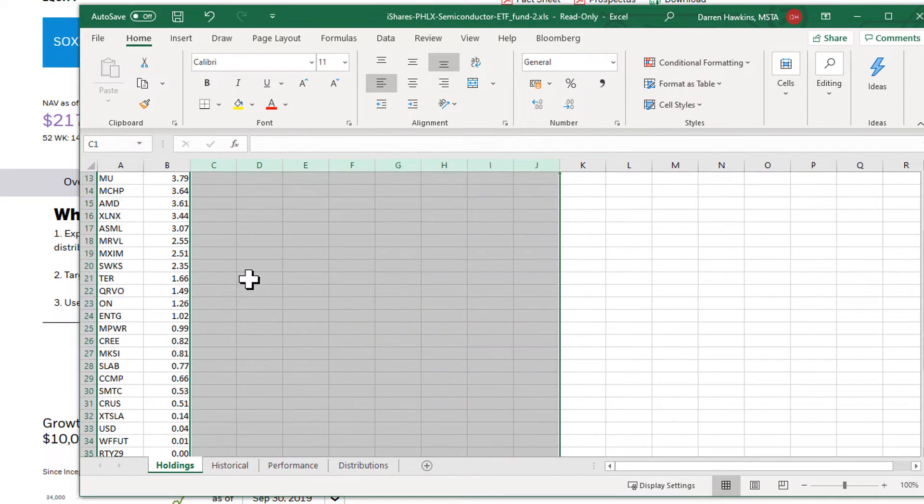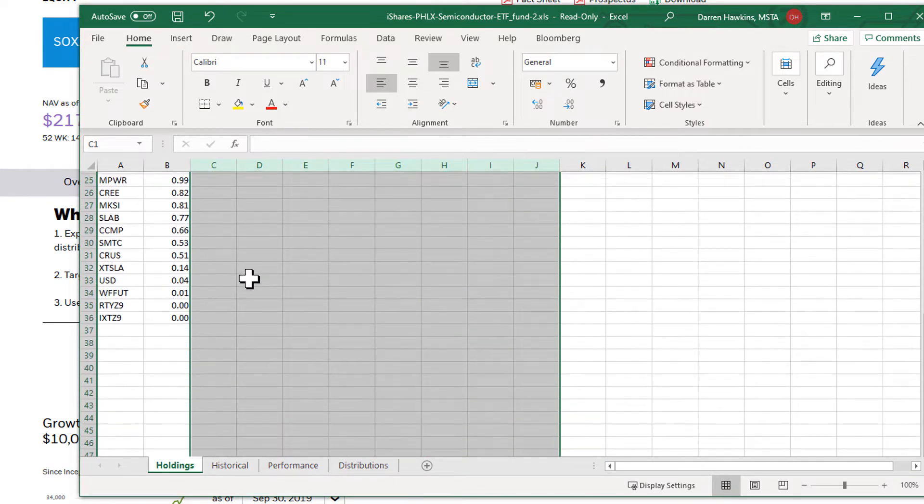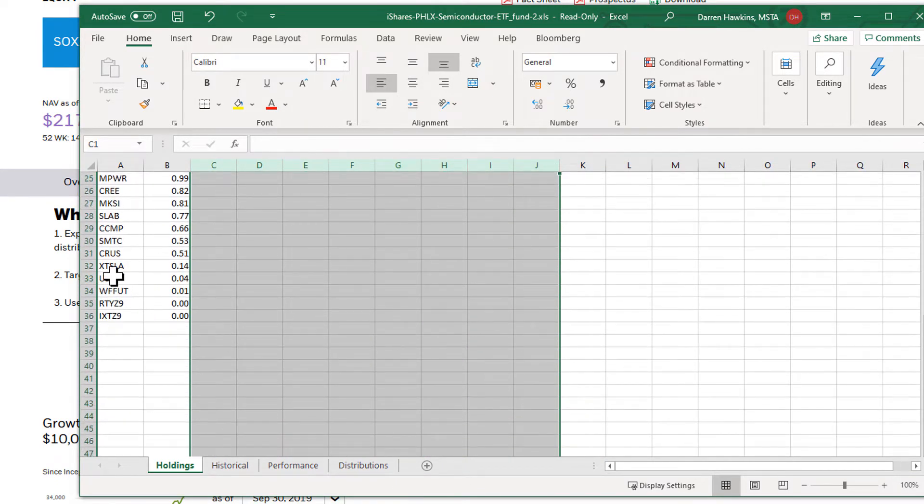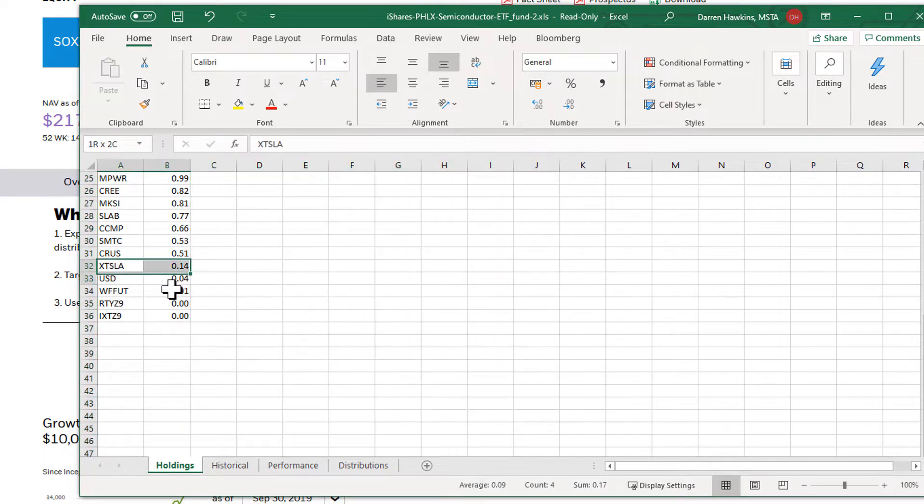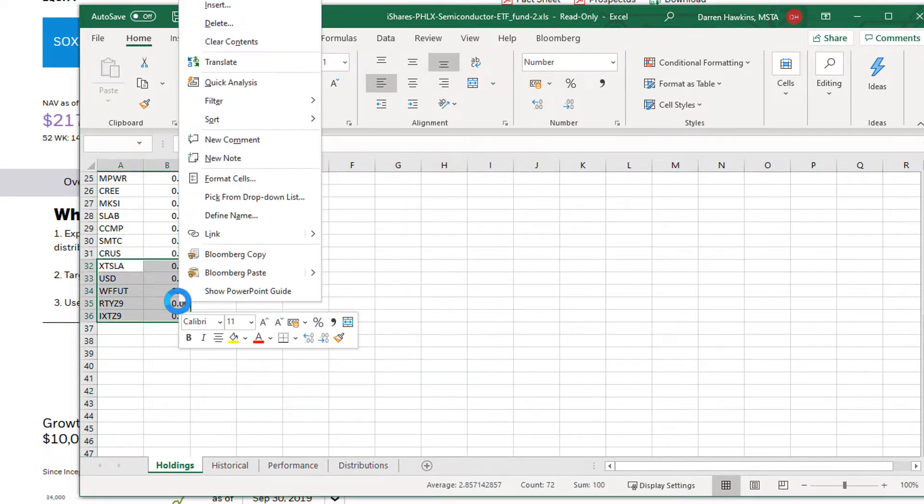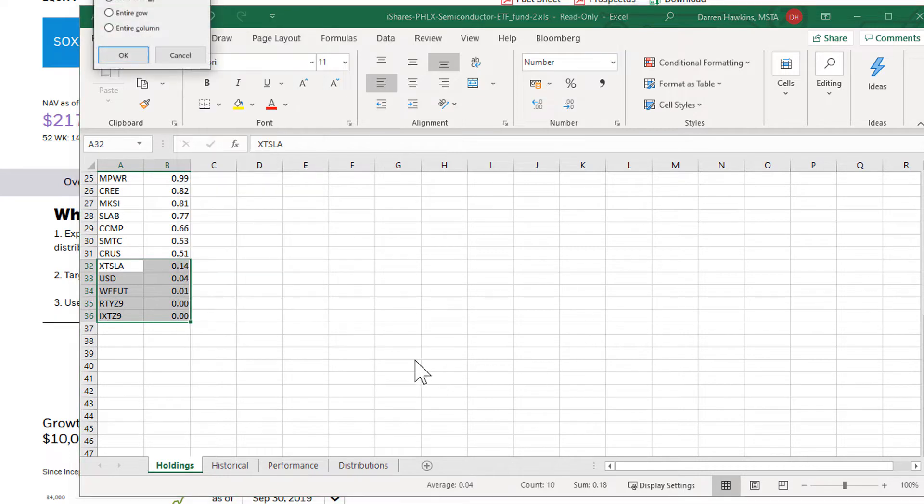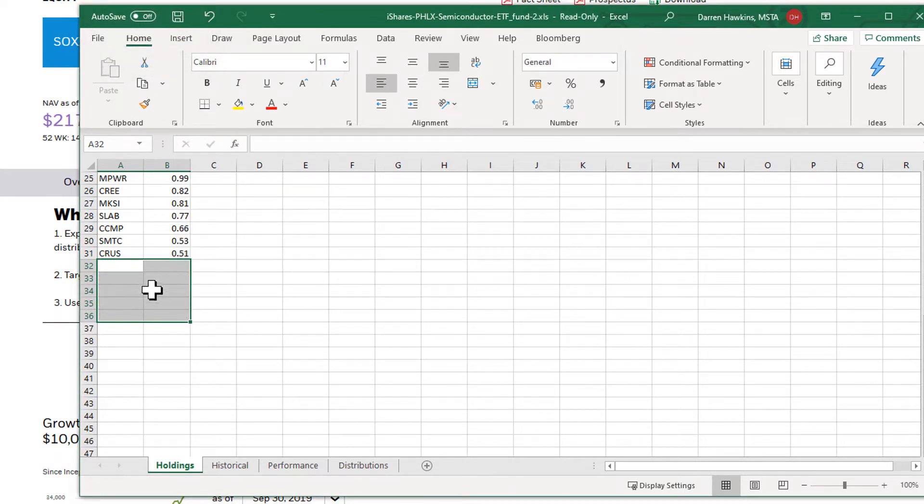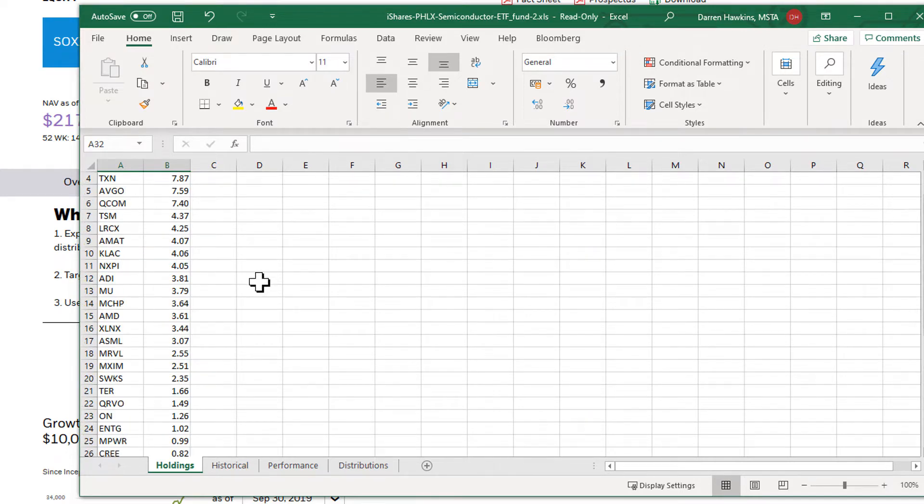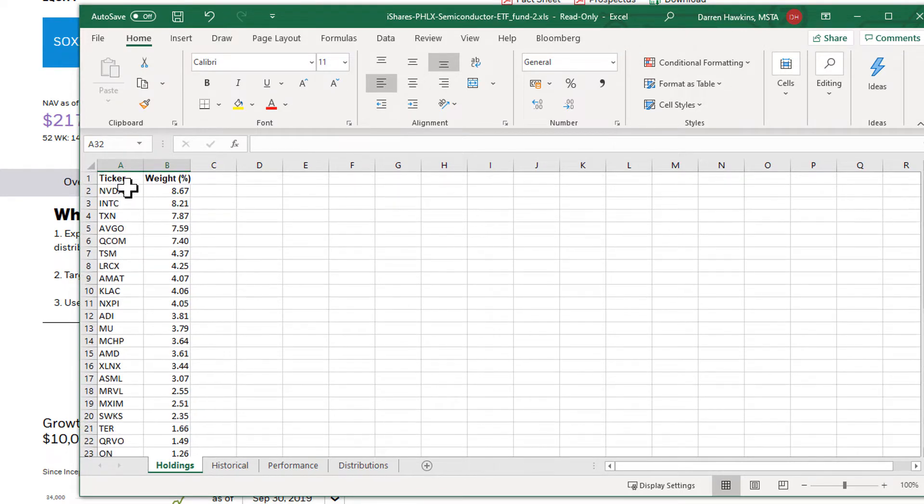Now if we scroll down there's also a couple of symbols here which are cash and other instruments which we don't really need, so I'm going to get rid of them as well. So we end up with 30 companies that make up the ETF, the first row is the heading, that's why it says 31.